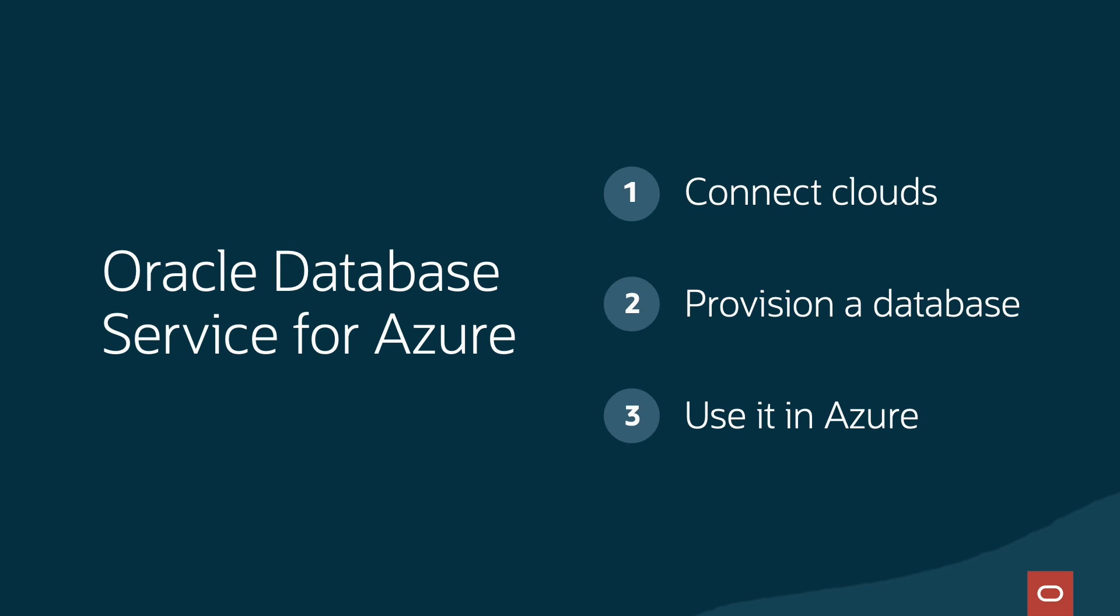We'll connect Azure and OCI, provision a database, and show you how to use it with your Azure applications.